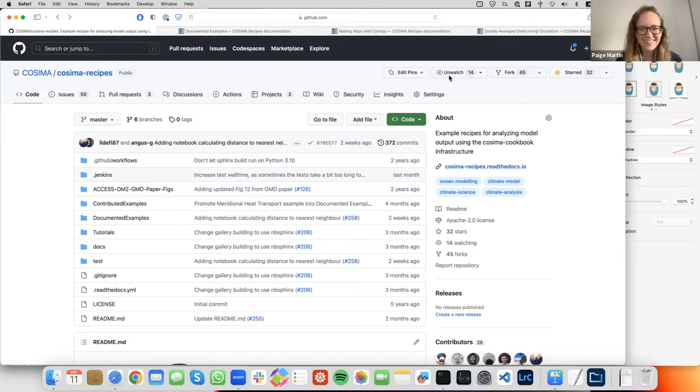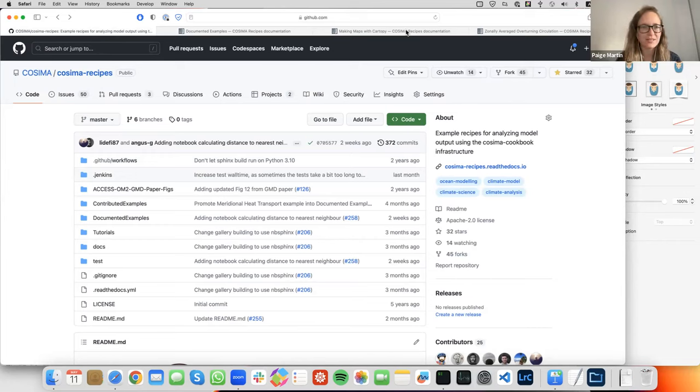Thanks — that was a really great overview of COSIMA. I'll open the floor to questions. While we're waiting, I'm wondering about the COSIMA Cookbook — you said it's a Python tool. Is it specifically for working with Australian climate models?